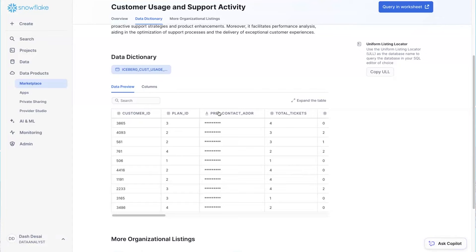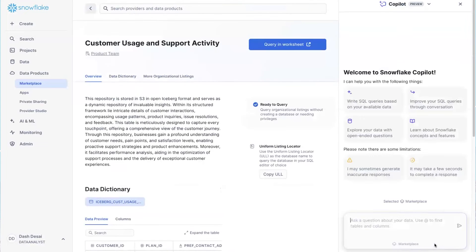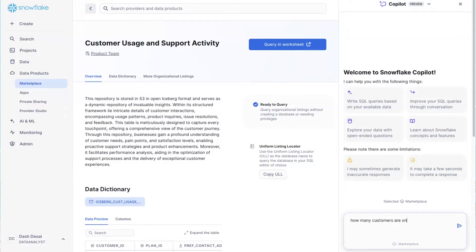Since this data is new to me, I can ask questions using Snowflake Copilot. As it understands the semantics of the data, let's try how many customers are on the family plan.